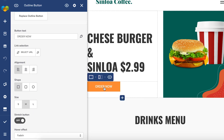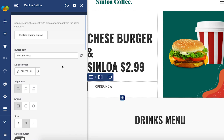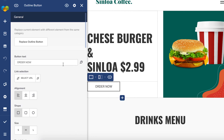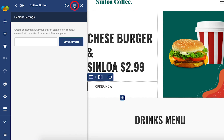Now when I'm satisfied with how the button looks, we can save it as a preset. To do that, simply click on the gear icon here at the top and choose a name — "Menu order button" for example — and save.